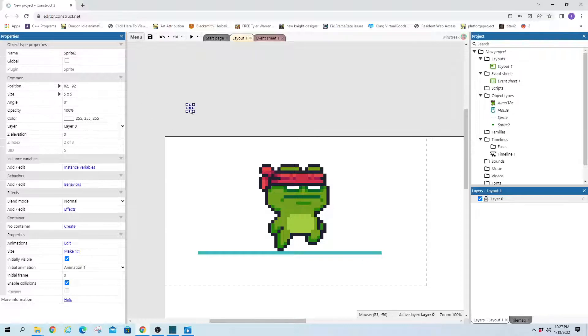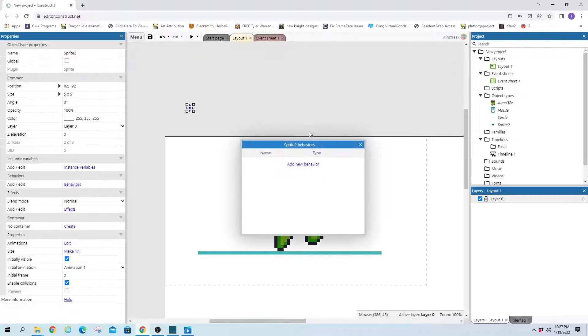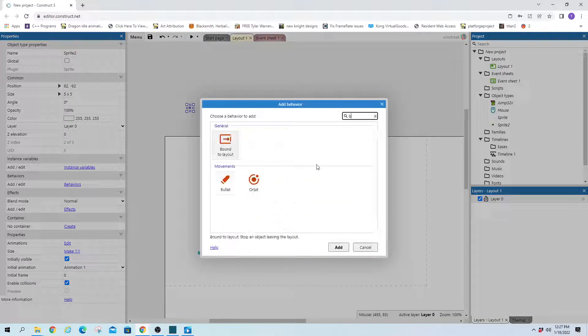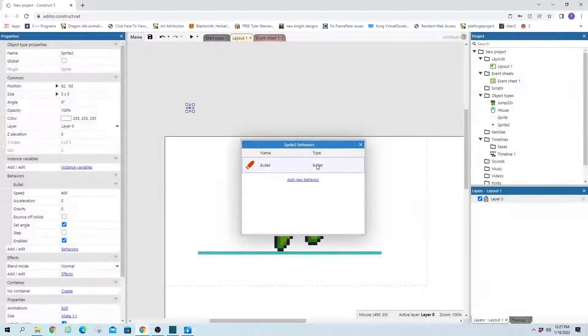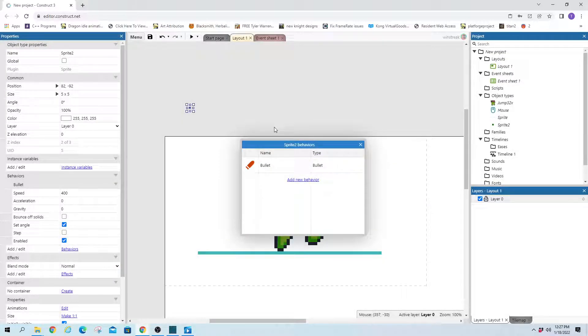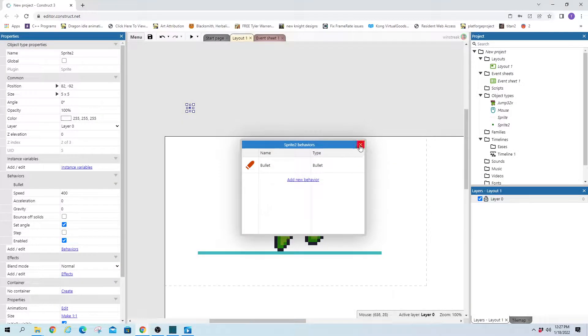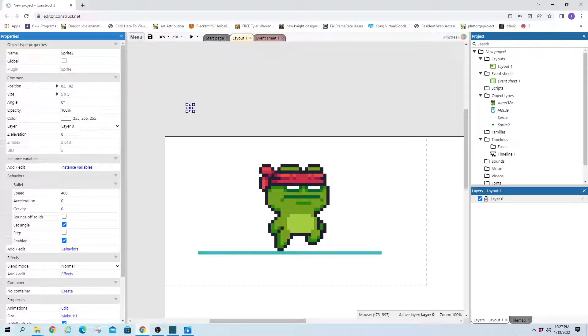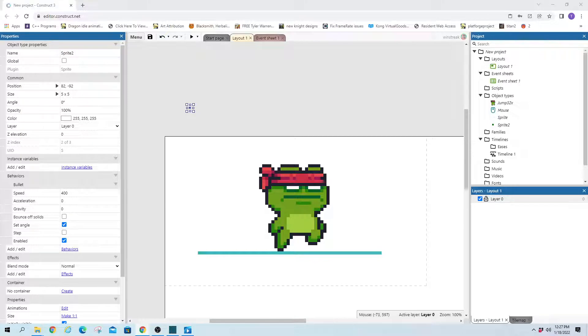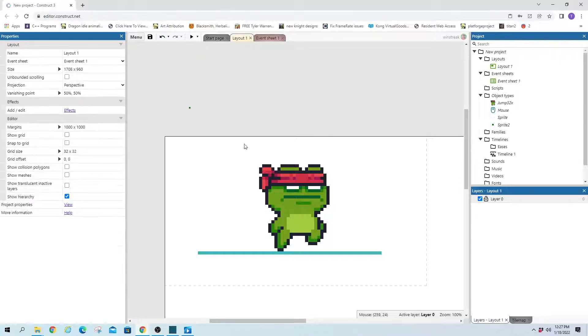And we're going to give it bullet behavior. And then I believe we want to make it solid. Let me double check what I was building earlier. It doesn't look like I'd do anything with solid. We'll start without solid and see what happens.